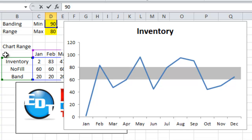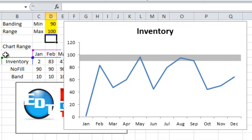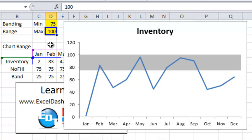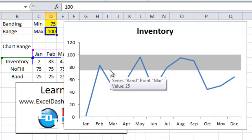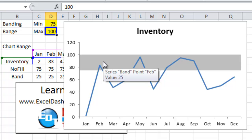You would change this minimum to 90, the maximum to 100. And there you go. You now have a band between 90 and 100. We could also make it between 75 and 100. You can see your band will now be dynamic and move throughout the data set. But it will also be able to make it as wide or as skinny as you want.